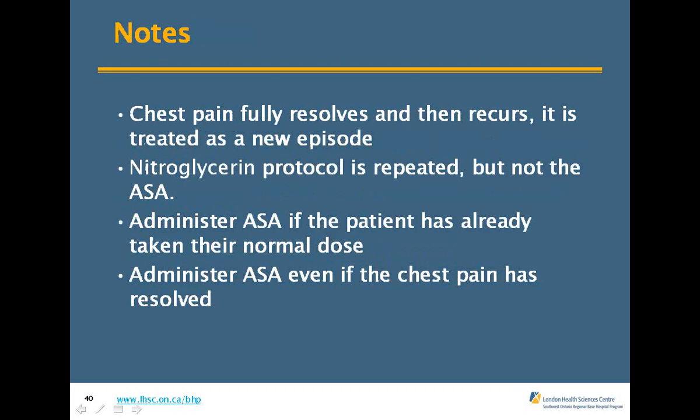If chest pain fully resolves and then recurs, treat as a new episode — repeat the nitro protocol but not the ASA. Administer ASA even if the patient states they've already taken their normal dose, because we don't know exactly when they took it or if it was absorbed. Patients may not have taken it properly, may have vomited it, or may have taken it every other day. Get them to chew it so absorption is quicker — even if they took a coated aspirin an hour ago, chewed aspirin absorbs faster.